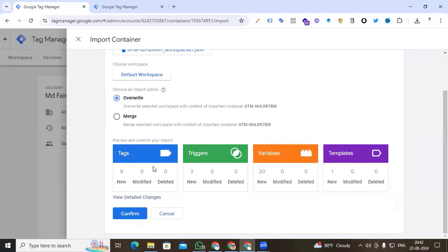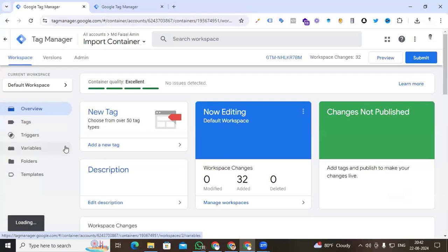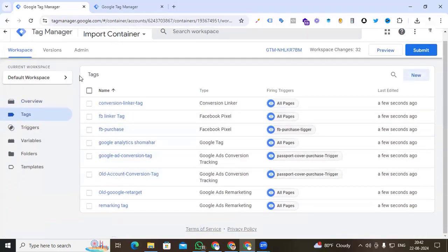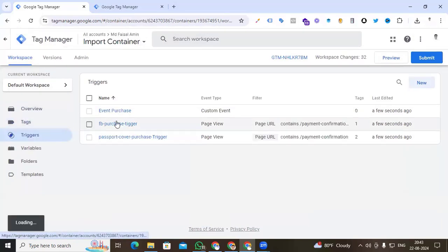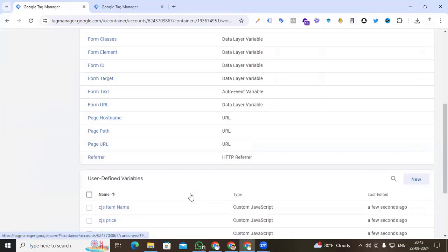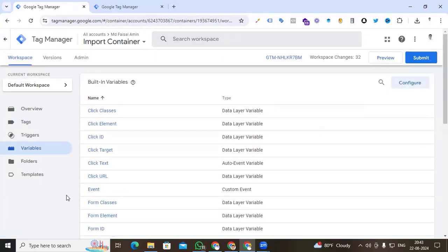I hope you understand when to select Overwrite and when to select Merge. In the preview section, Google Tag Manager shows all tags, triggers, variables, and templates. Here you can see 8 tags, 3 triggers, and 20 variables. I click Confirm and check that all my tags are imported in the Tags section. Clicking Tags, you can see all tags are imported. Triggers are also imported, and all variables are there as well.